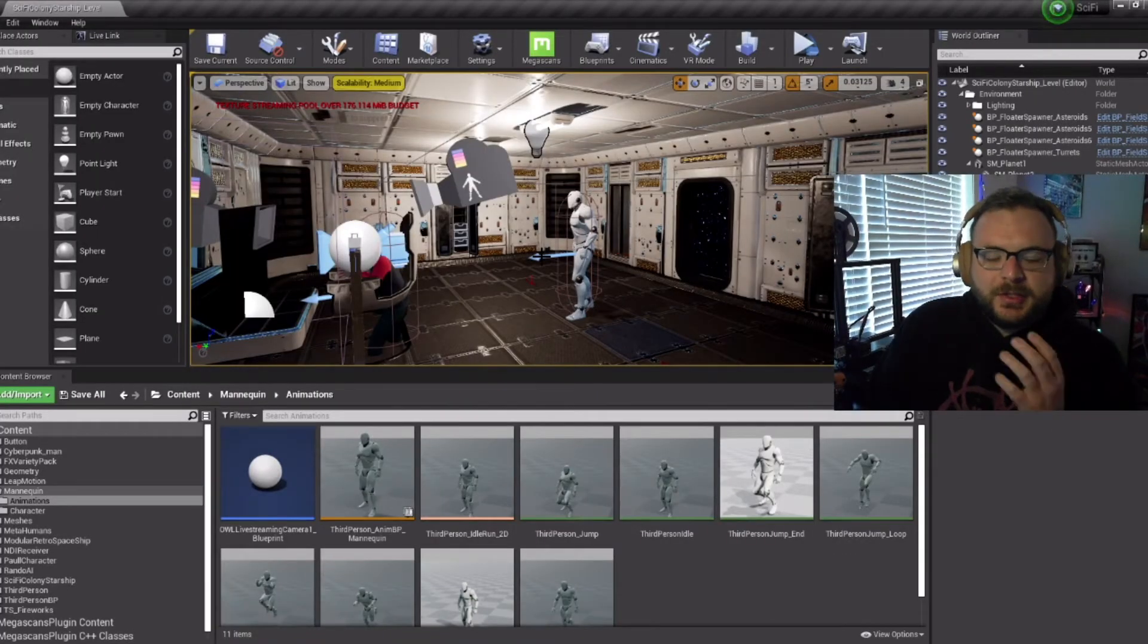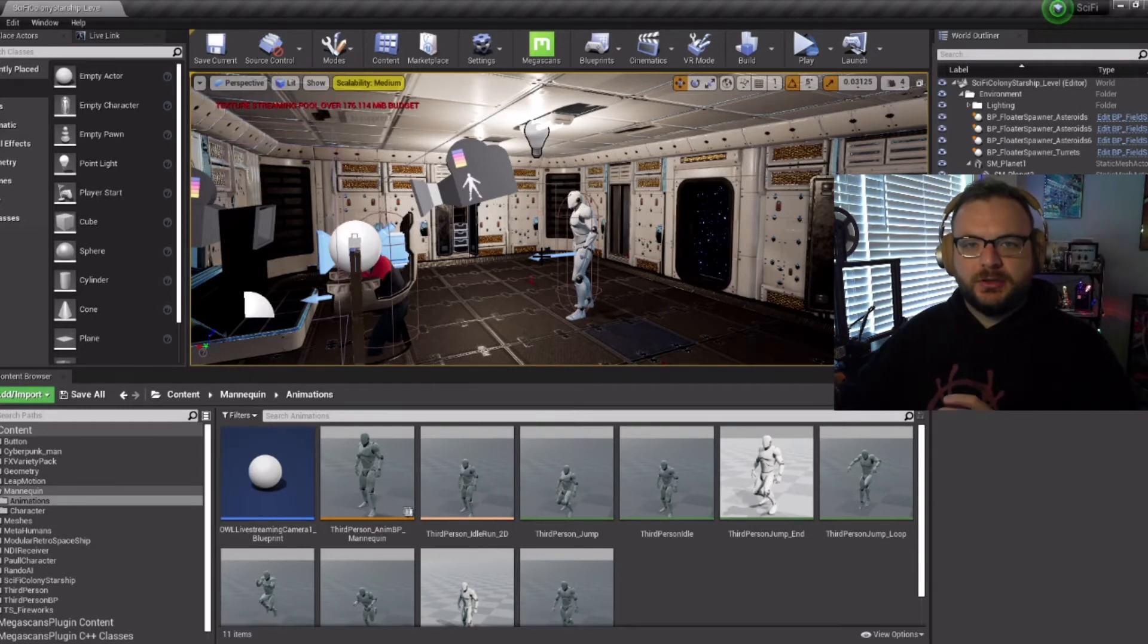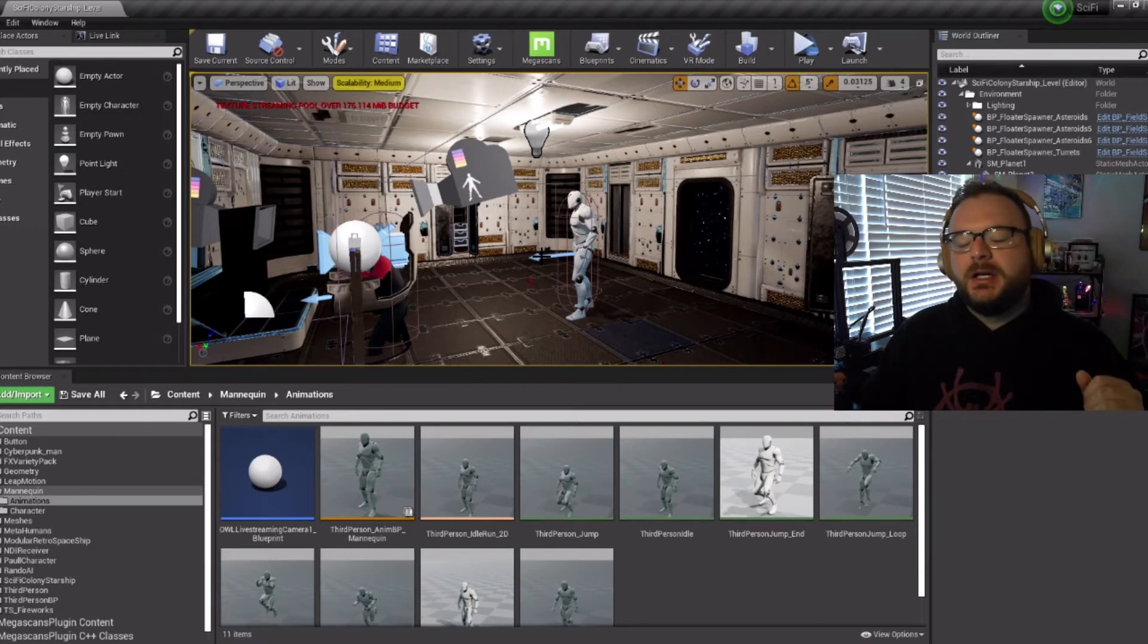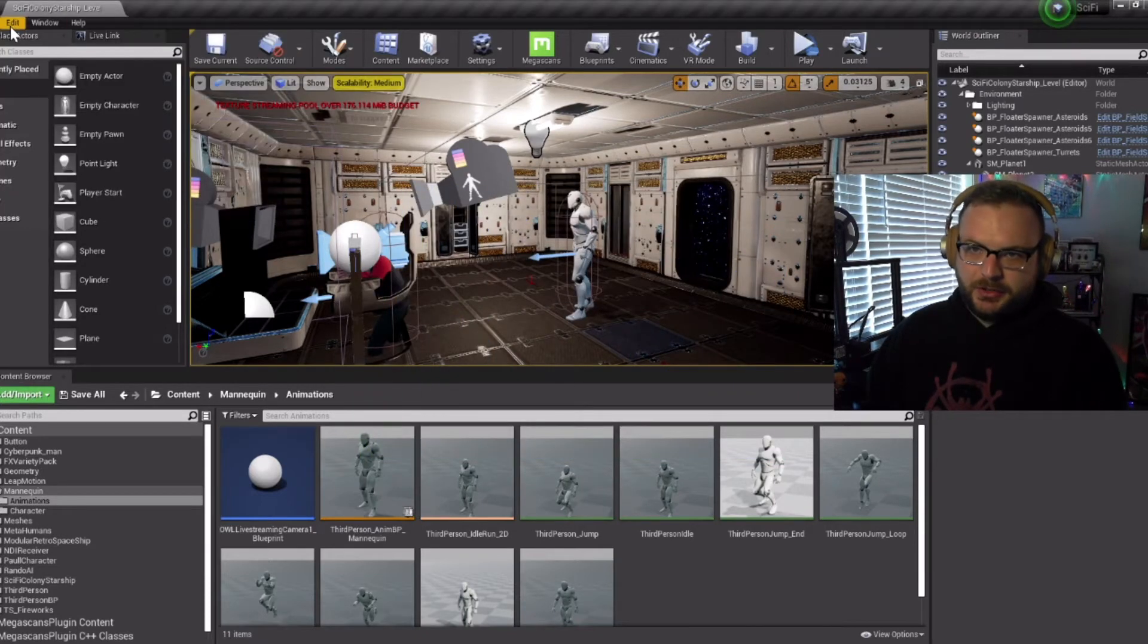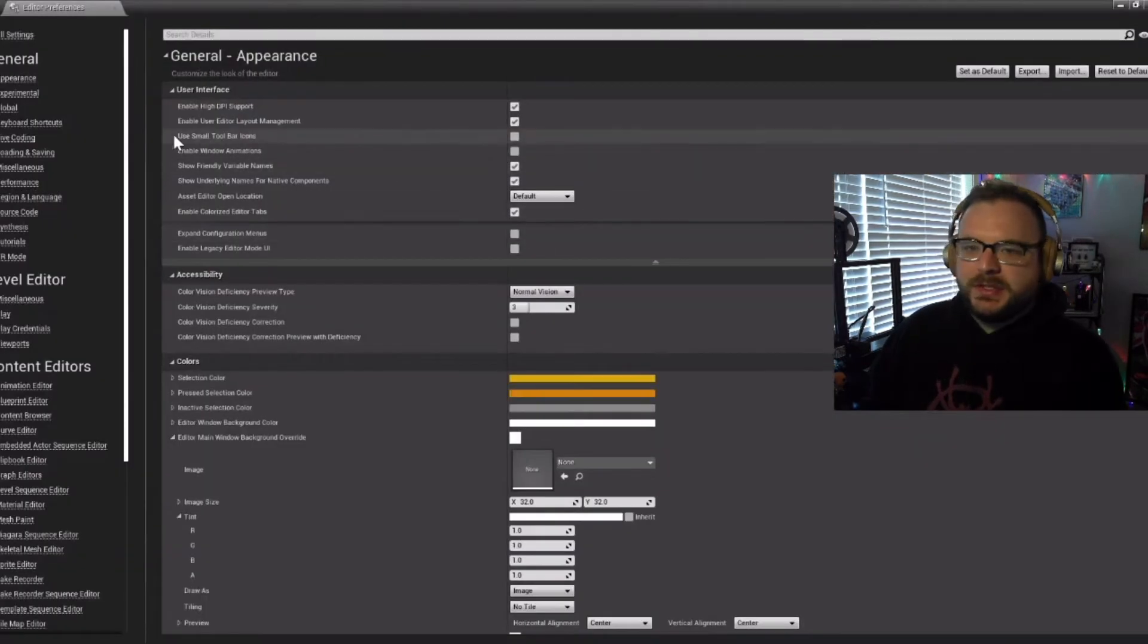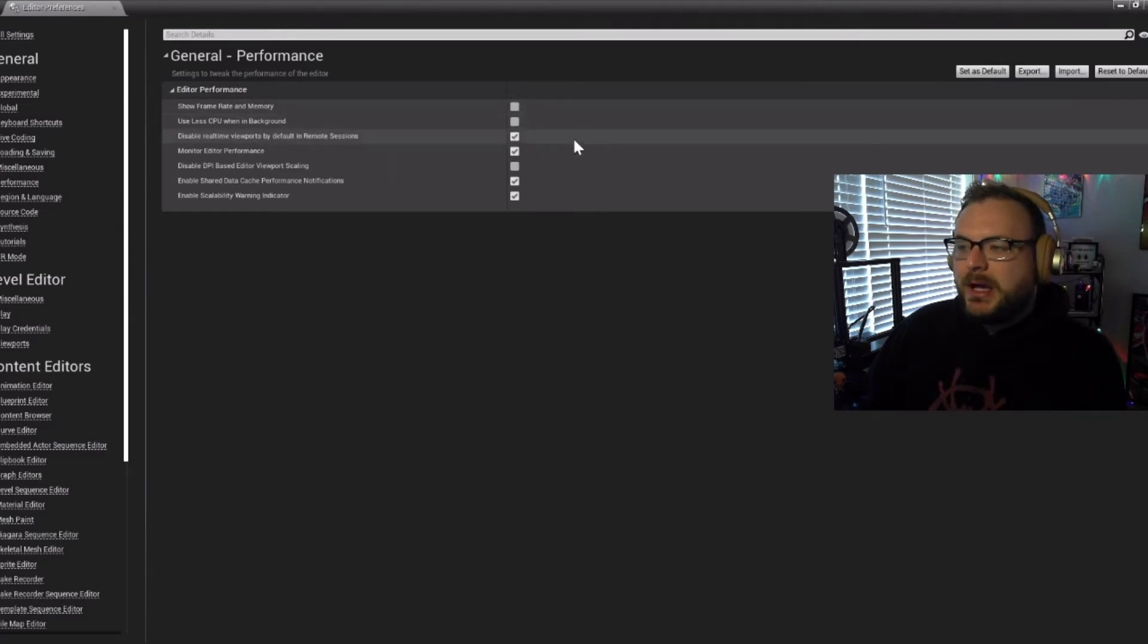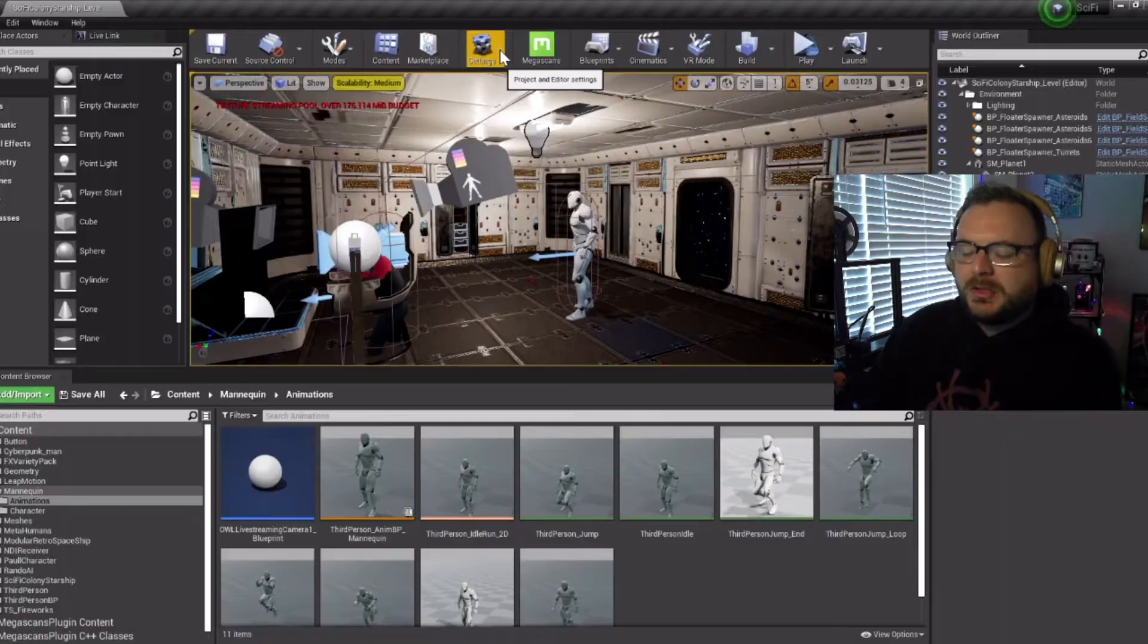While I was live streaming the first time doing this, I noticed that when my mouse would click on other windows and lose focus from the VR preview window, the frame rate would just start dropping like crazy. Thanks to Fox over at our Discord and also one of the subscribers on YouTube, he pointed out that there is a setting. If you go under Edit and Editor Preferences under Performance, there is a use less CPU when in background setting. You want to make sure that is false, and that'll take care of the frames dropping when you're using other windows while streaming.